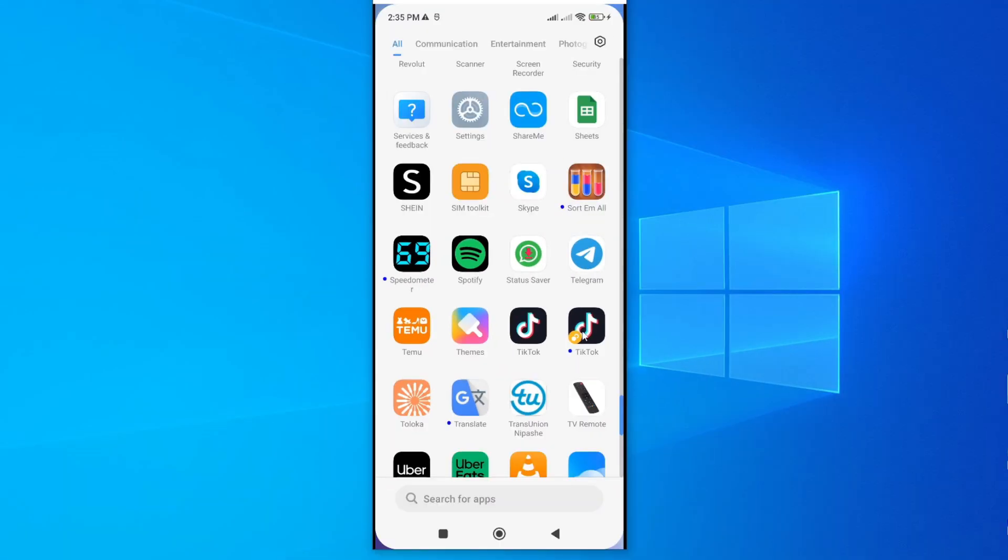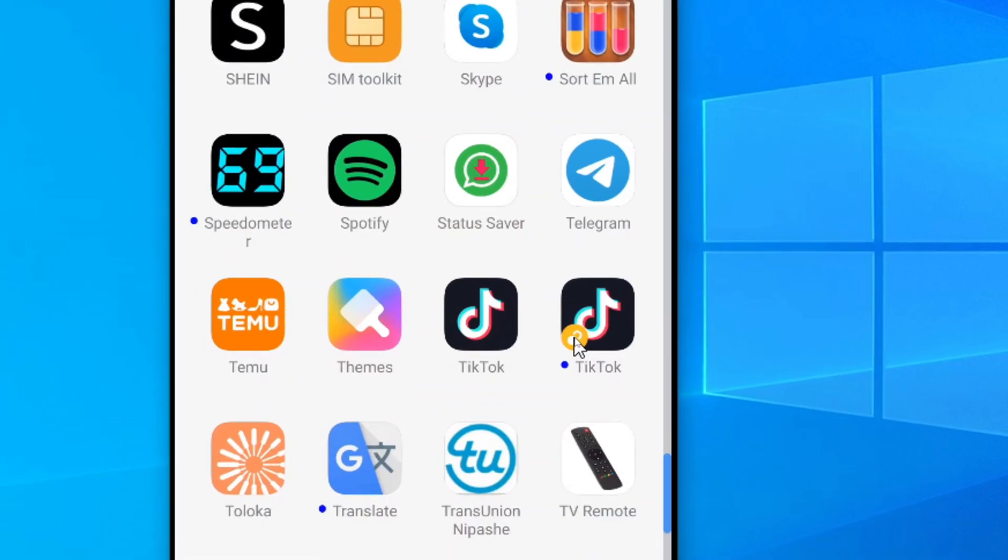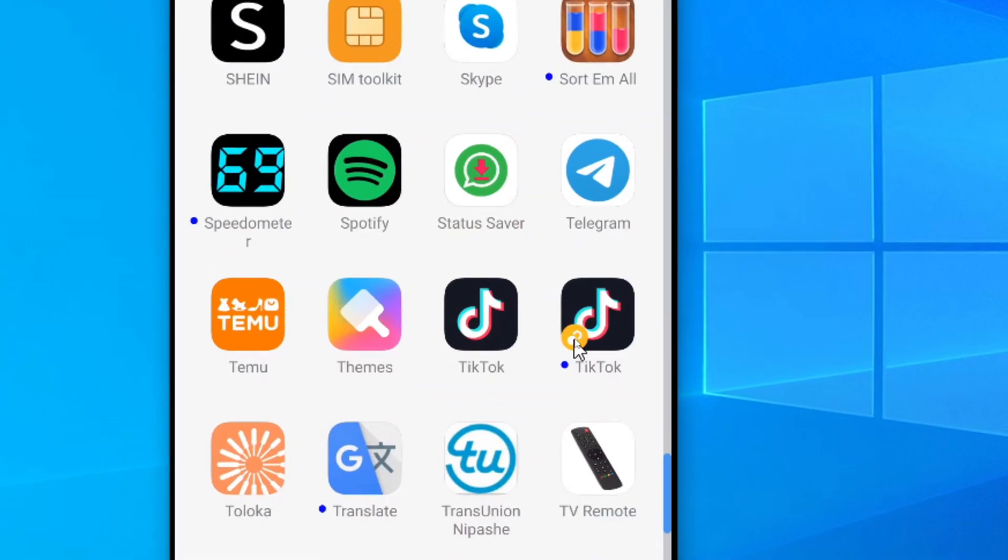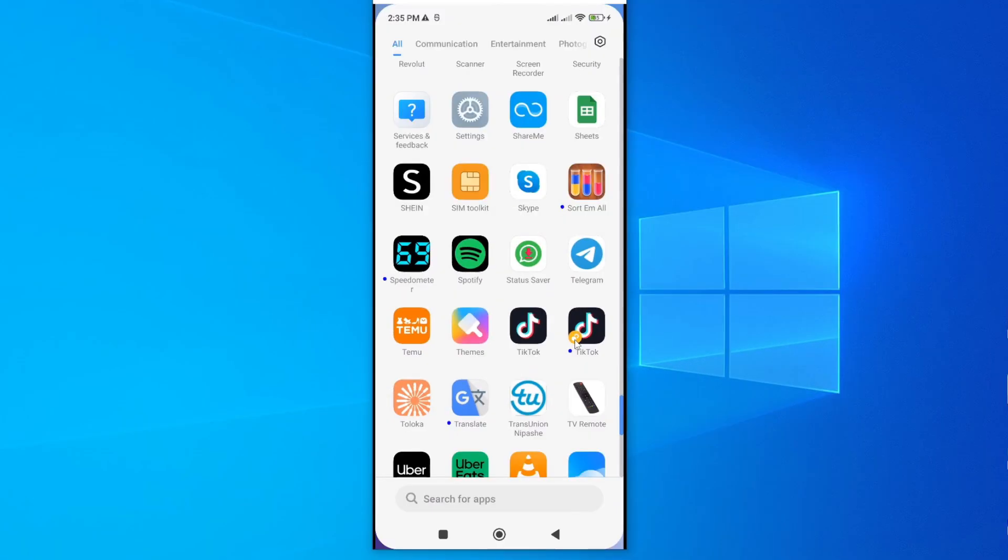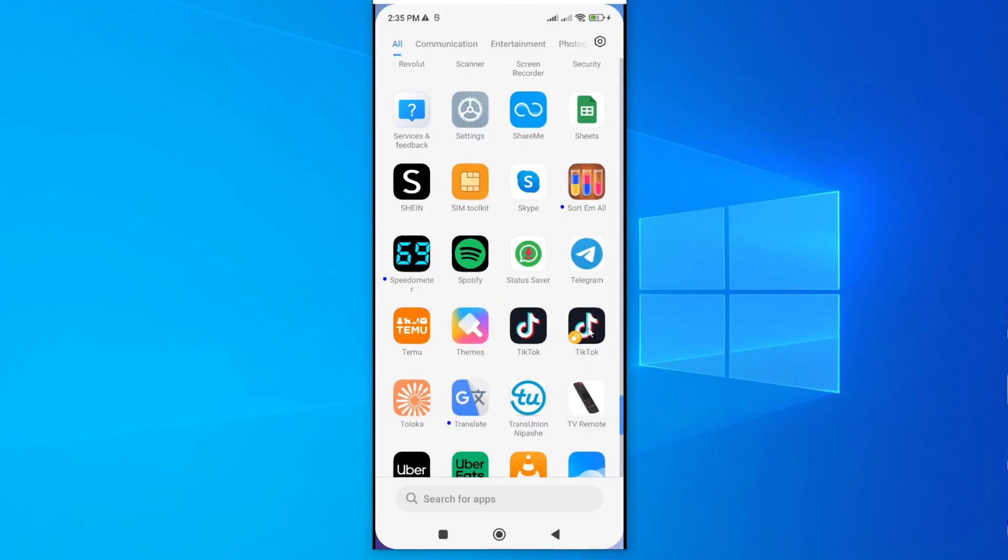Now if I open on this new TikTok, you can see it has a badge. The yellow badge means it is working with Google services. That is okay. If I go ahead and tap on it,